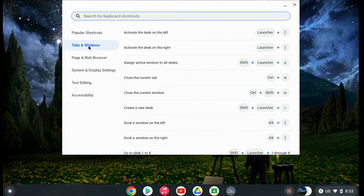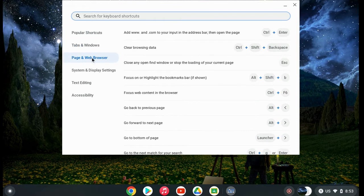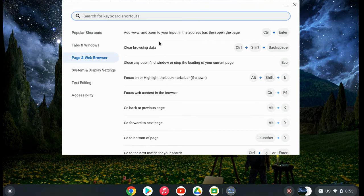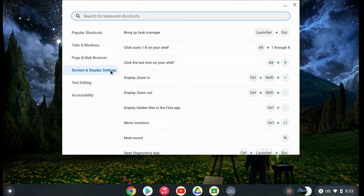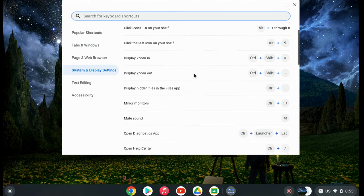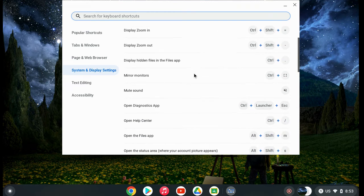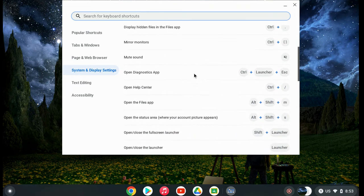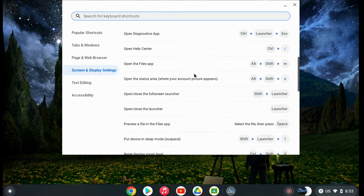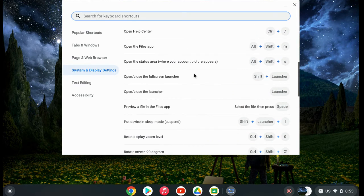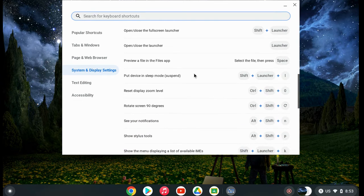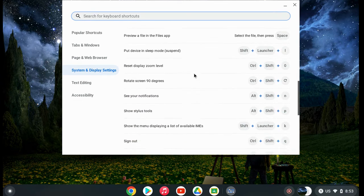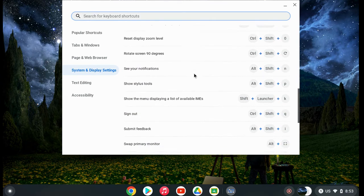There are keyboard shortcuts to help with tabs and windows, pages and web browser when using Chrome, and system and display settings. There are also text editing options and keyboard shortcuts for accessibility.